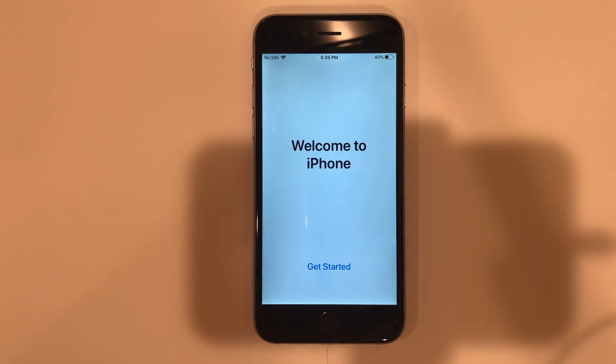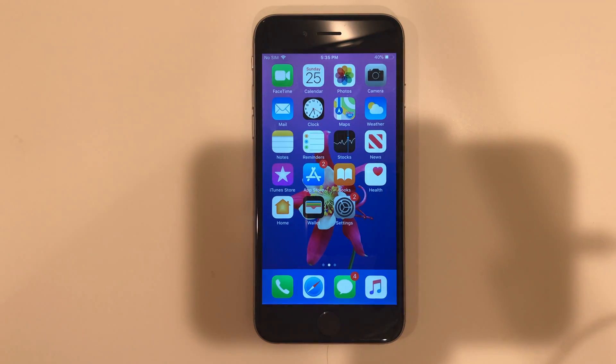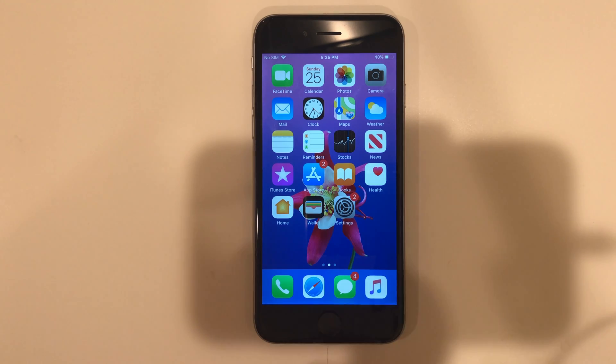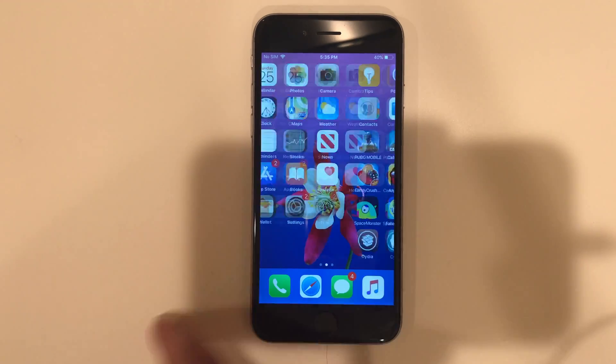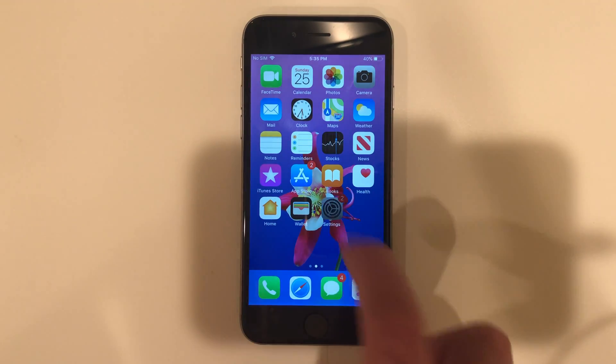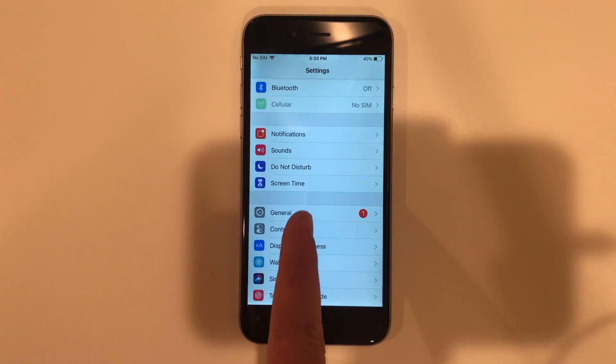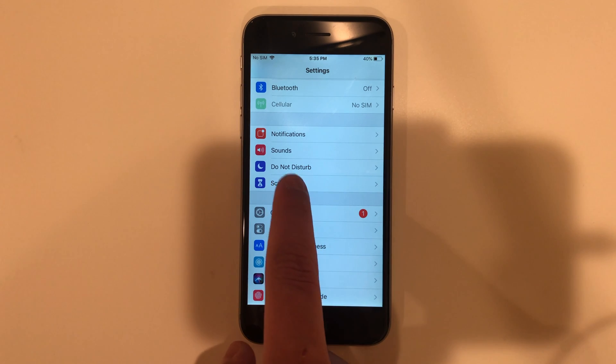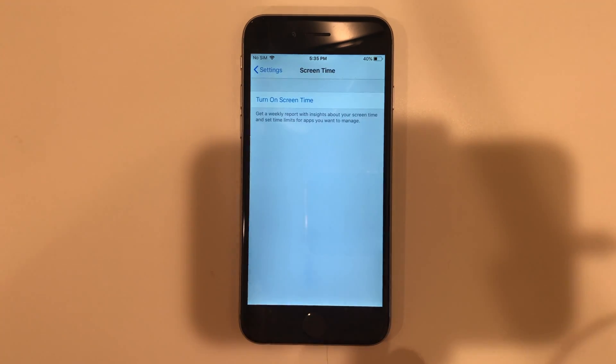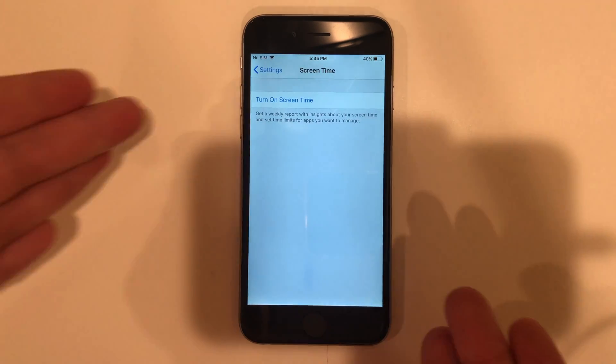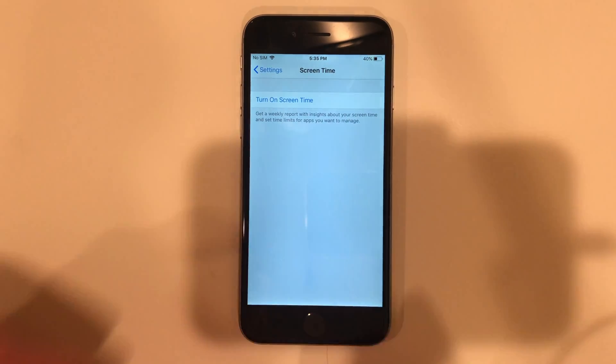Welcome to iPhone. Get started. And we're back exactly where we were with all of our stuff still here. Let's go into settings. You can see screen time right here. And there it is. It's gone.